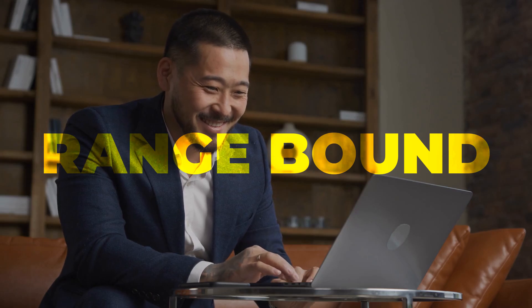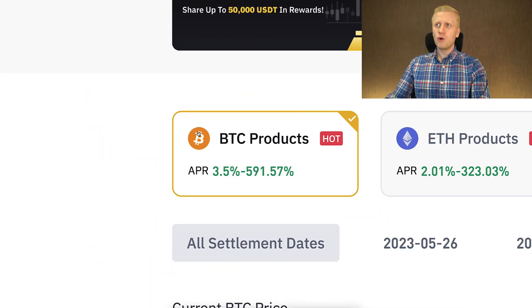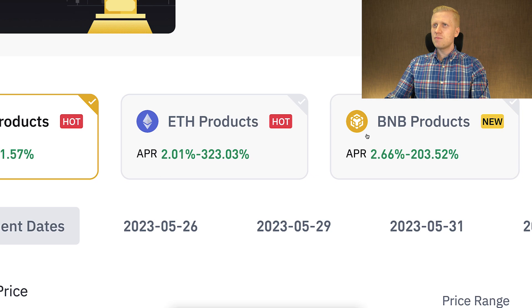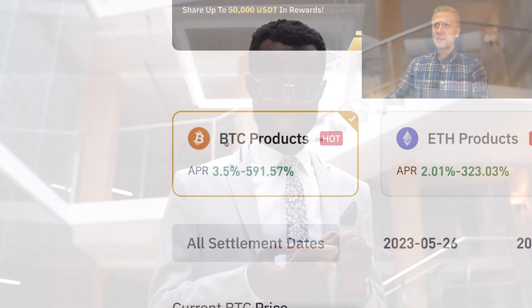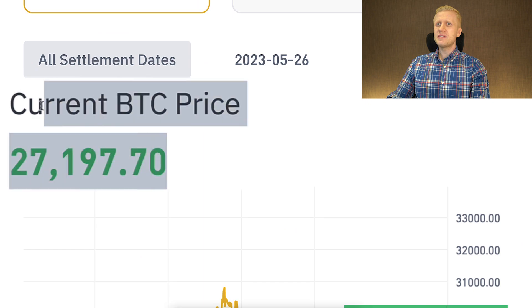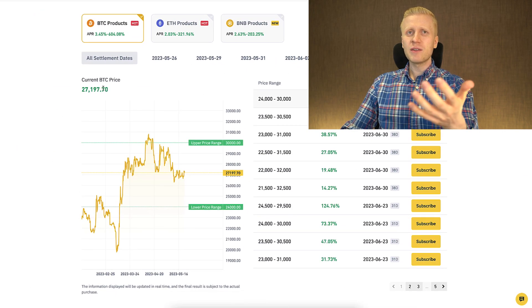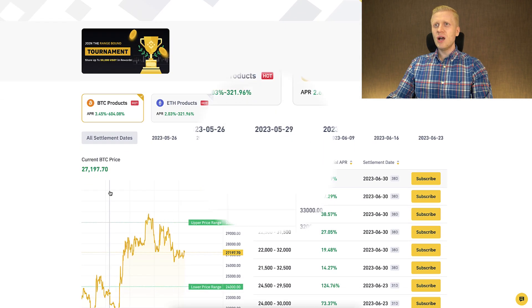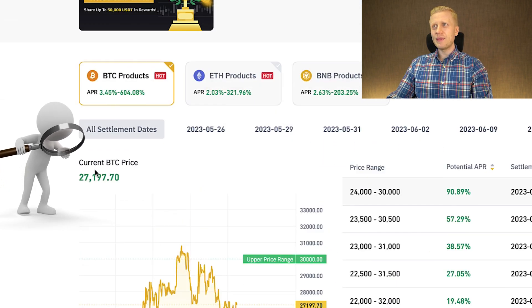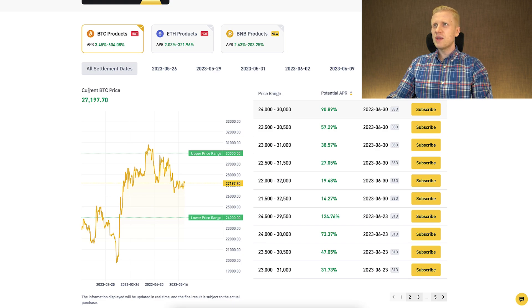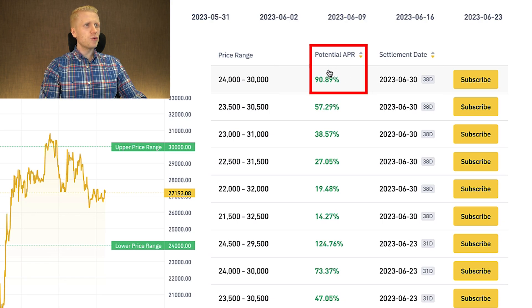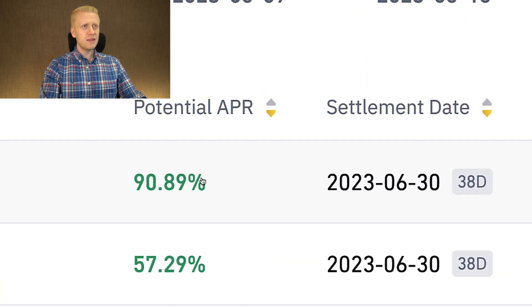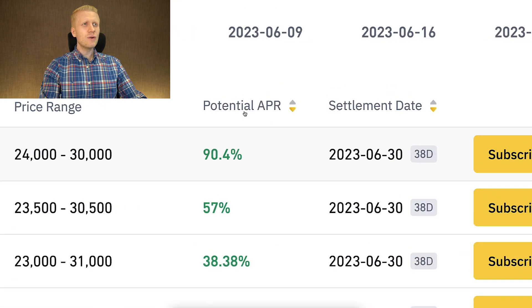Range Bound is also extremely simple and easy to understand. There are products with different coins — for example BTC, Ethereum, and BNB — and they will probably add more coins over time. You will see the current BTC price, the price range, the settlement date, and the potential APR (annual percentage rate). I recommend checking these carefully, as they are very relevant when understanding how you will earn profits.